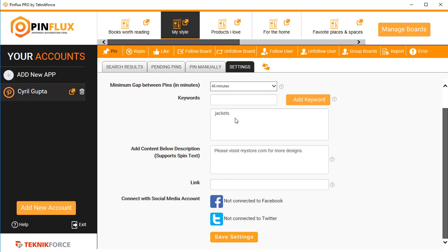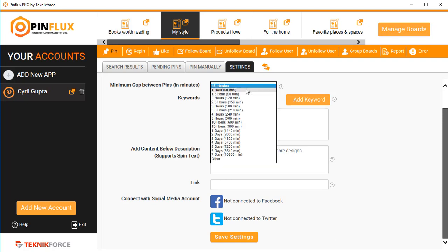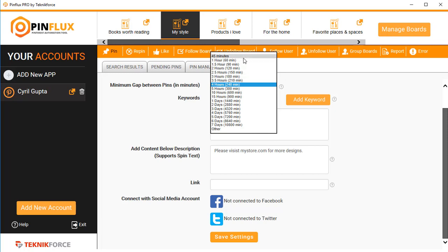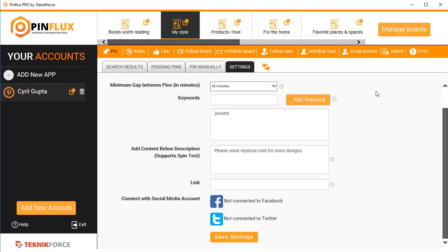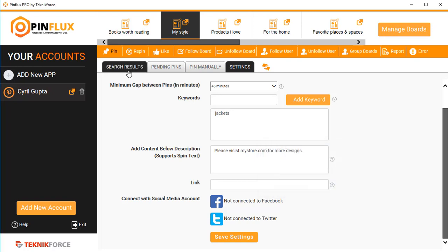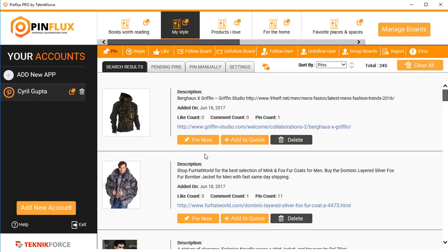The third option is to decide how much time you want between two pins. You can have as few as 45 minutes between pins, or you can increase the time to every four hours or even more, according to your own choices. Once you're done, click on 'Save Settings' and the settings will be saved.